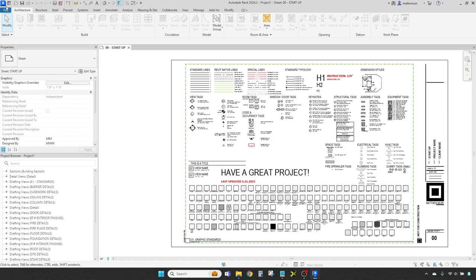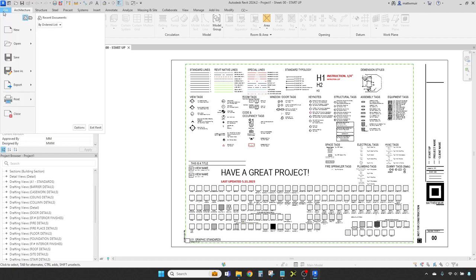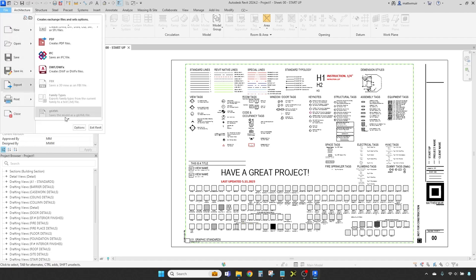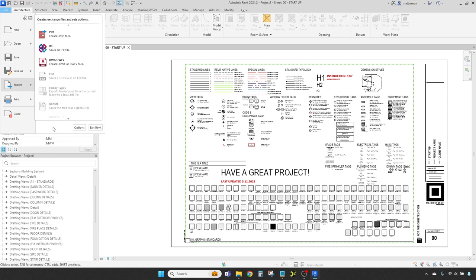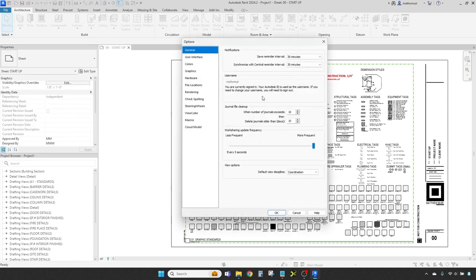In the top left corner, you'll spy the application menu, oft called the big R. A click here unfurls a menu brimming with choices like New, Open, Save, and Export. This also is where you can meddle with Revit's settings and other such gears.